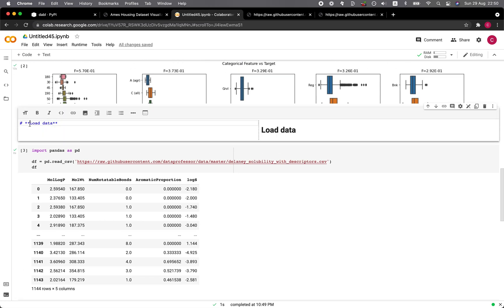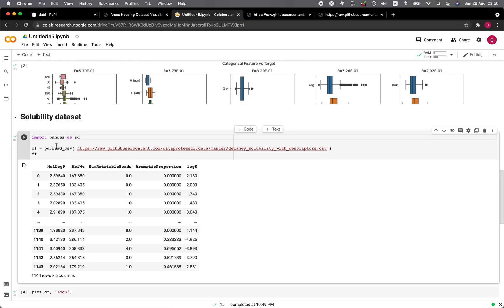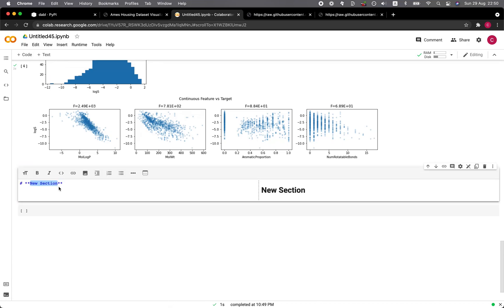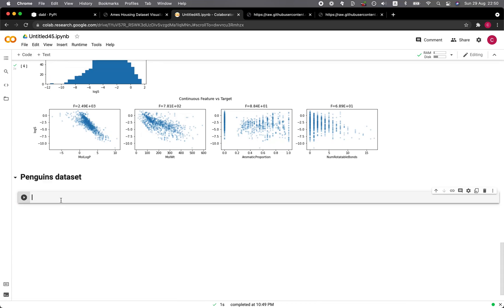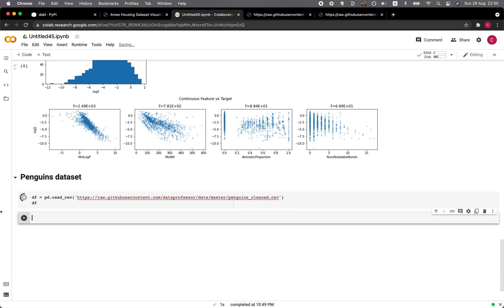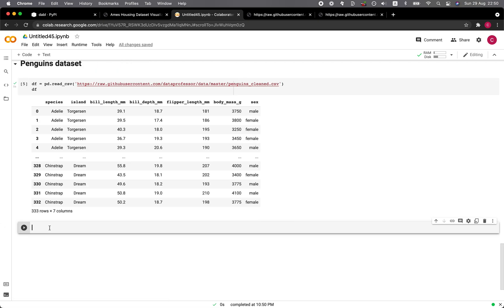I'll type here solubility data set. And then here we're going with the penguins data set. DF equals to PD.read_csv, the URL. Let's have a look at the data frame. And then plot DF and our target, let's specify species.